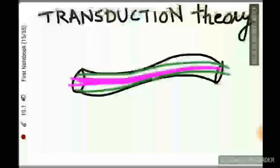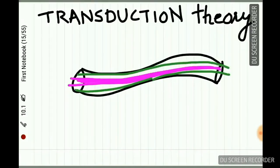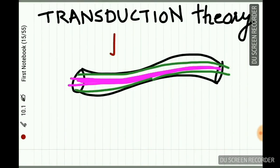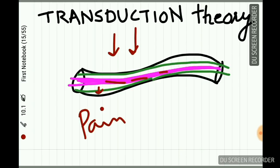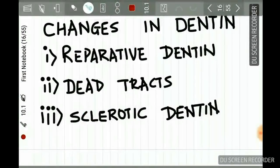The third theory is the transduction theory. According to this, when a stimulus acts on the tooth, it excites the odontoblast process, and from this process impulses are transferred to the nerves, causing pain. However, this theory is also not widely accepted. Various external stimuli like caries, abrasion, attrition, or restorative procedures cause certain changes in the dentine.